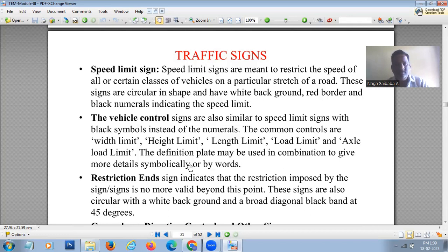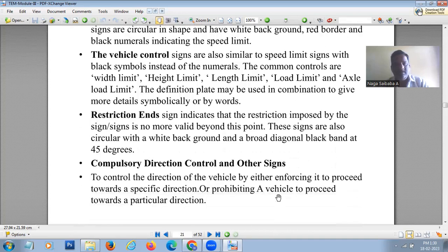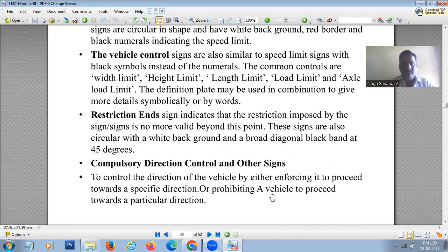Restriction end signs indicate that the restriction imposed by a previous sign is no longer valid beyond that point. These signs are also circular in shape with a white background and a broad diagonal black band. Compulsory direction control signs are provided to control the direction of vehicles, enforcing travel in a specific direction.